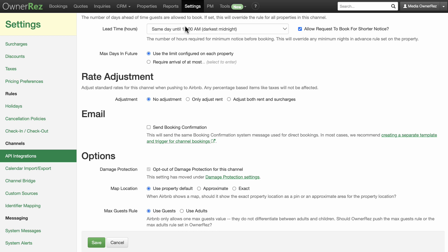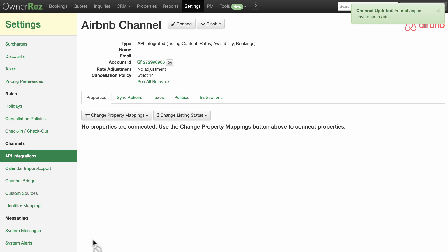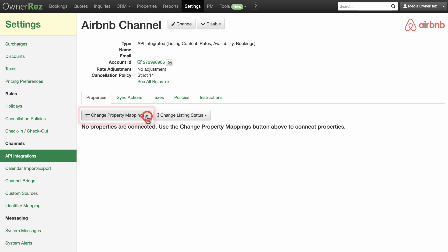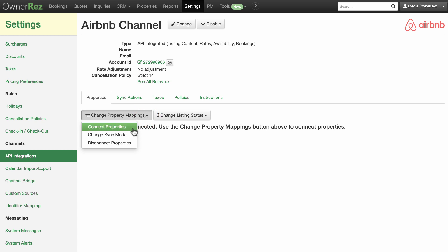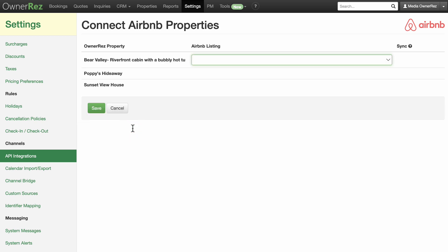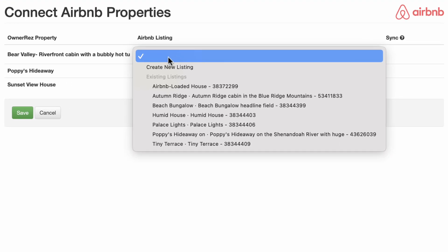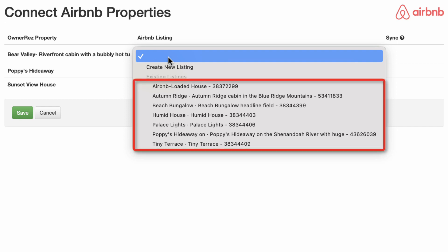Whatever you have set on the OneRez property will be pushed to Airbnb. You can change any of these settings at any time, so don't worry about what to set up front. After you are connected and have configured basic rules and settings, you still need to map your properties so that OneRez knows which OneRez property corresponds with which Airbnb property. On the Airbnb API dashboard page, click the Change Property Mappings button under the Properties tab and select the Connect Properties option from the drop-down.